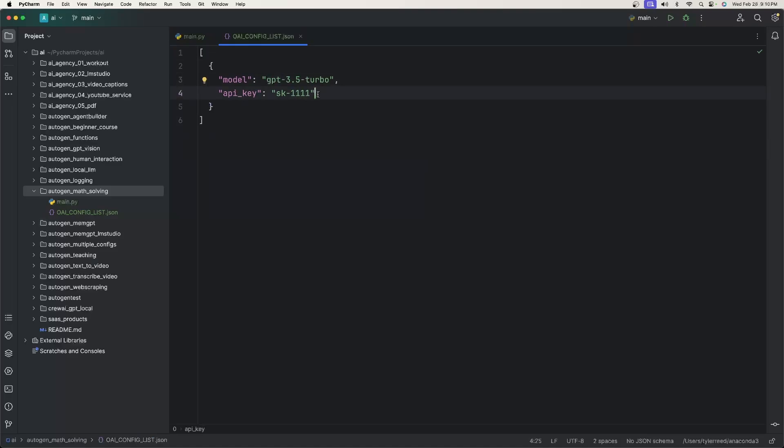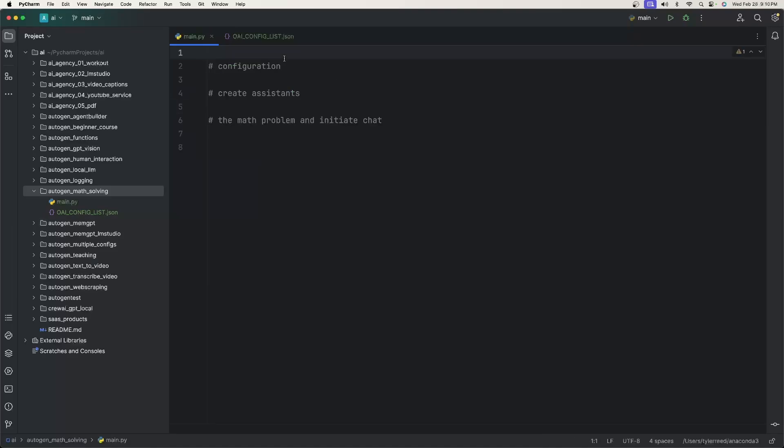And again, if you want to use a local open source LLM, you can also just add in here the base URL and then give it the HTTP URL from whichever software or library you're using. For instance, with LM Studio, you can use this URL.